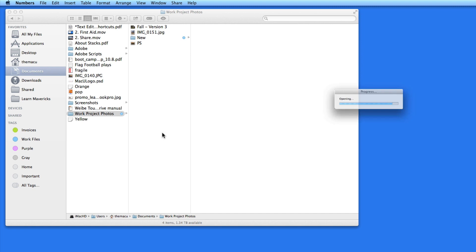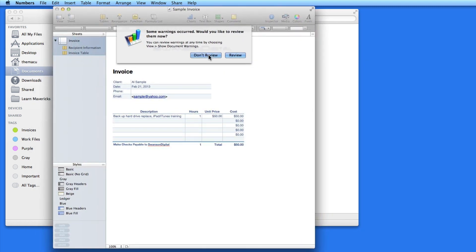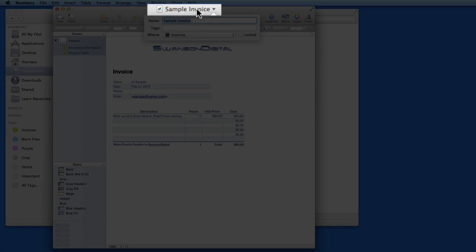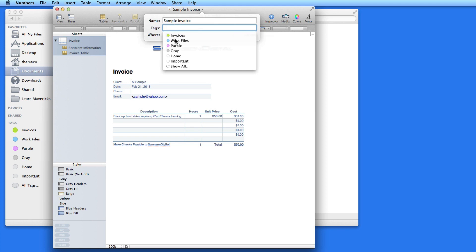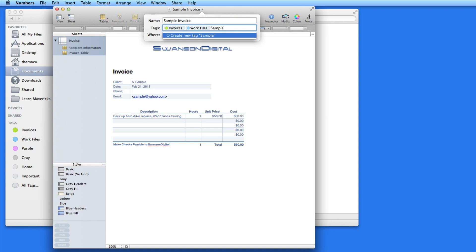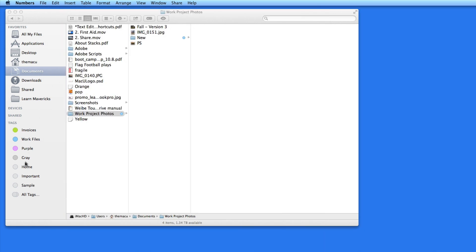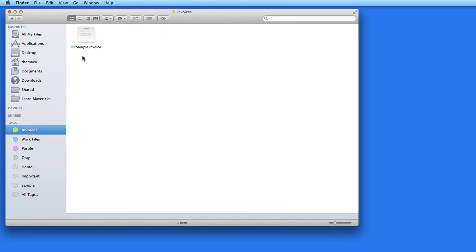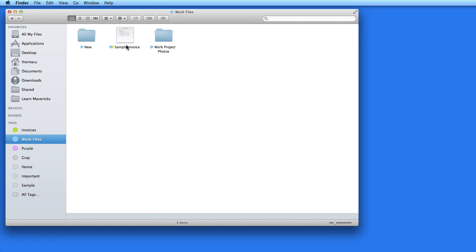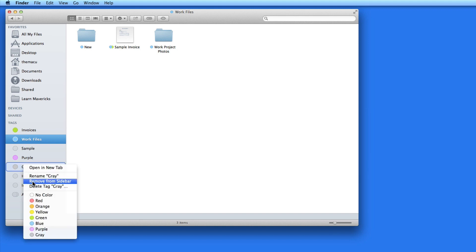I'm going to open this sample invoice in Numbers. It's stored in iCloud and no tags are assigned. I can assign a tag to a document by clicking on its name at the top of the window. I'm going to assign this one to both Invoices and Work Files. But what if I also want to organize invoices by client? I can just create a new tag by typing in the name — in this case, the client name will be Sample. That creates a new tag named Sample without a color. In my sidebar, the sample invoice is listed under Work Files and Invoices. Just drag and drop to rearrange tags in the sidebar, and right-click to delete or rename them.